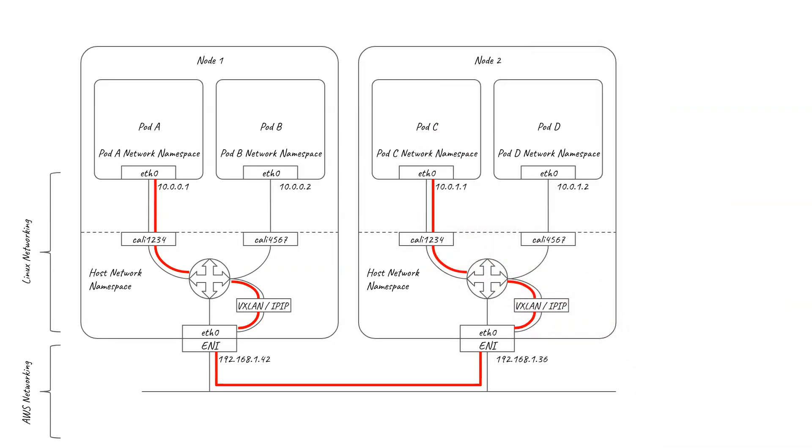This is all done in the Linux kernel, so it's about as efficient as it can be. But it still represents an overhead which you might want to avoid if you're running network-intensive workloads.